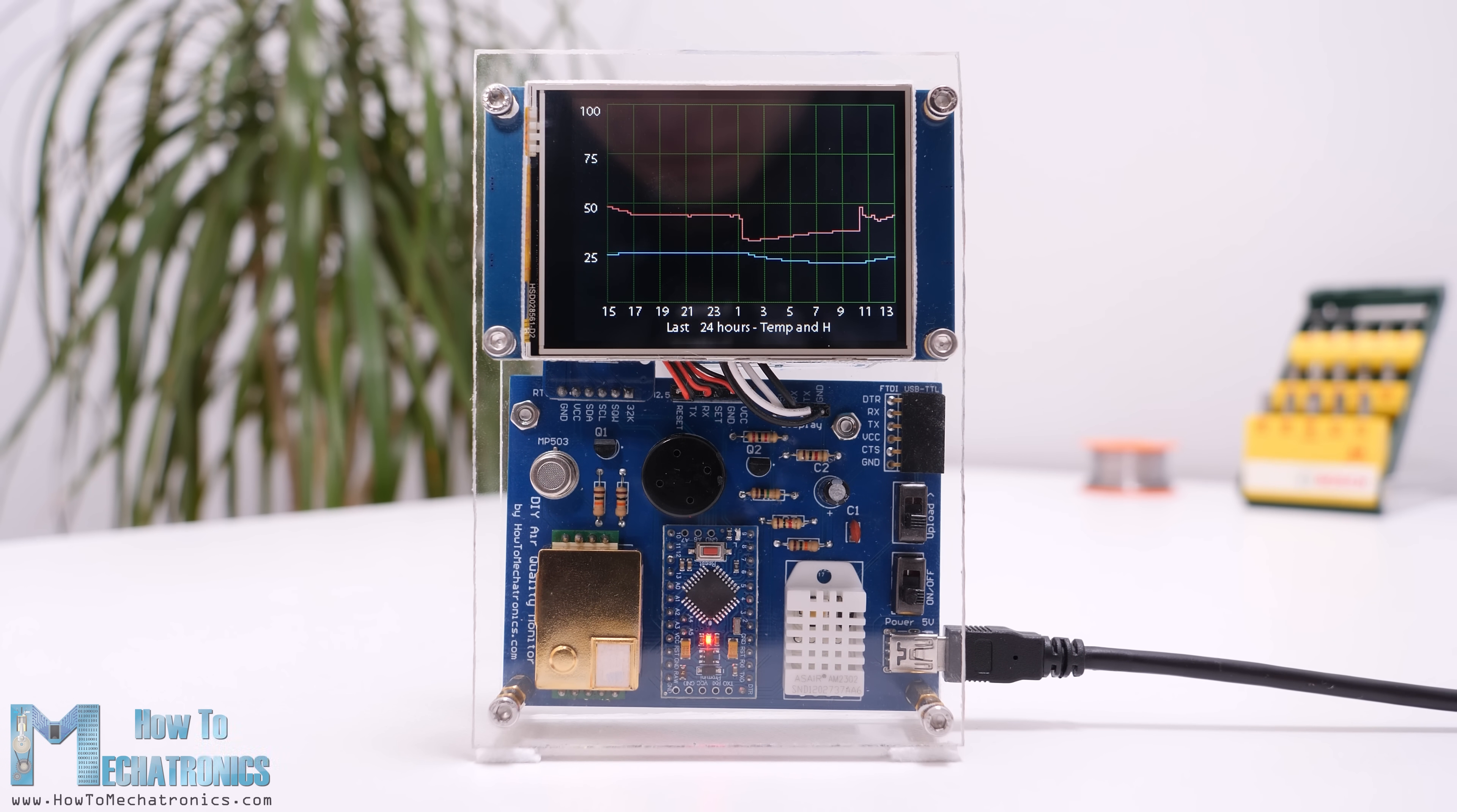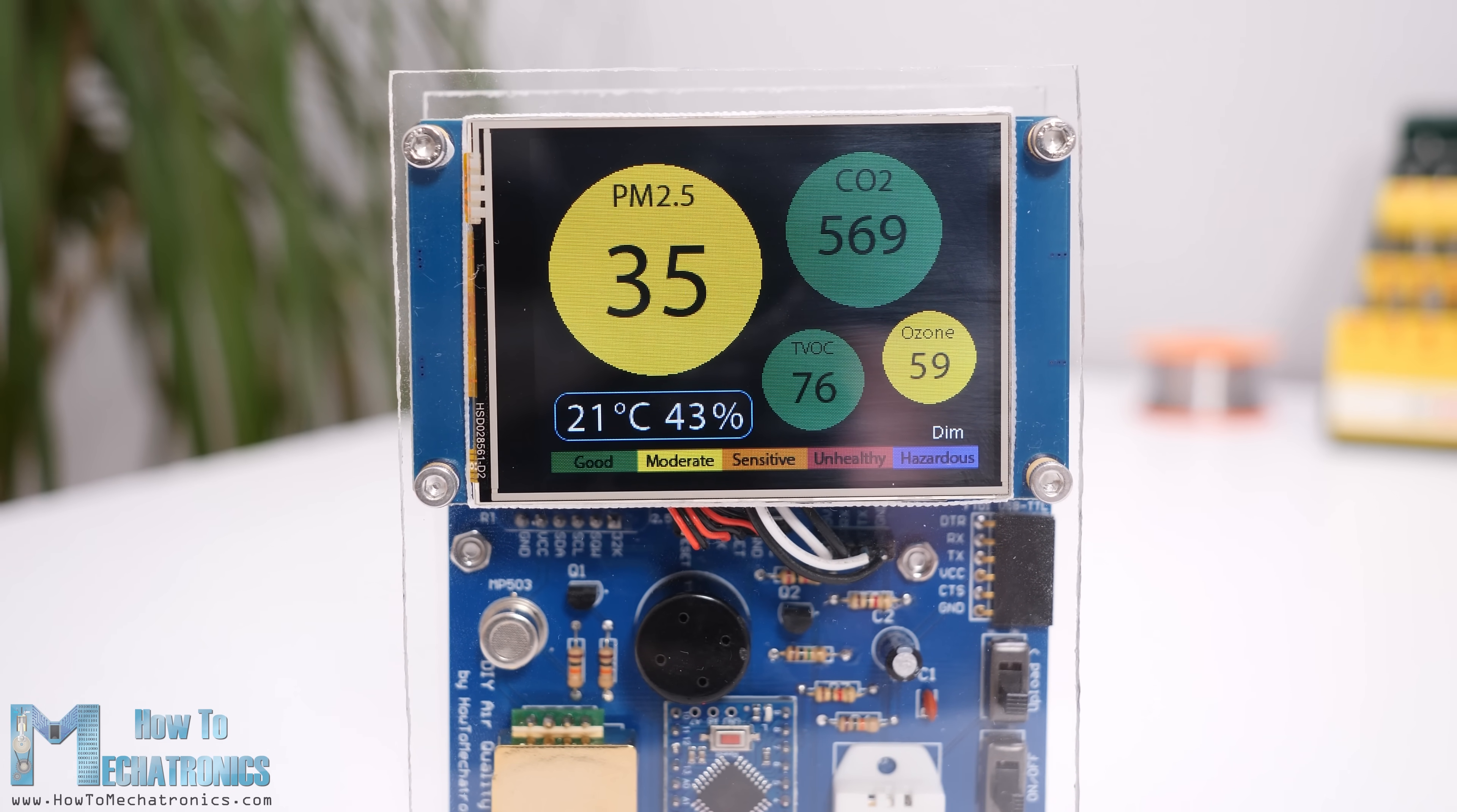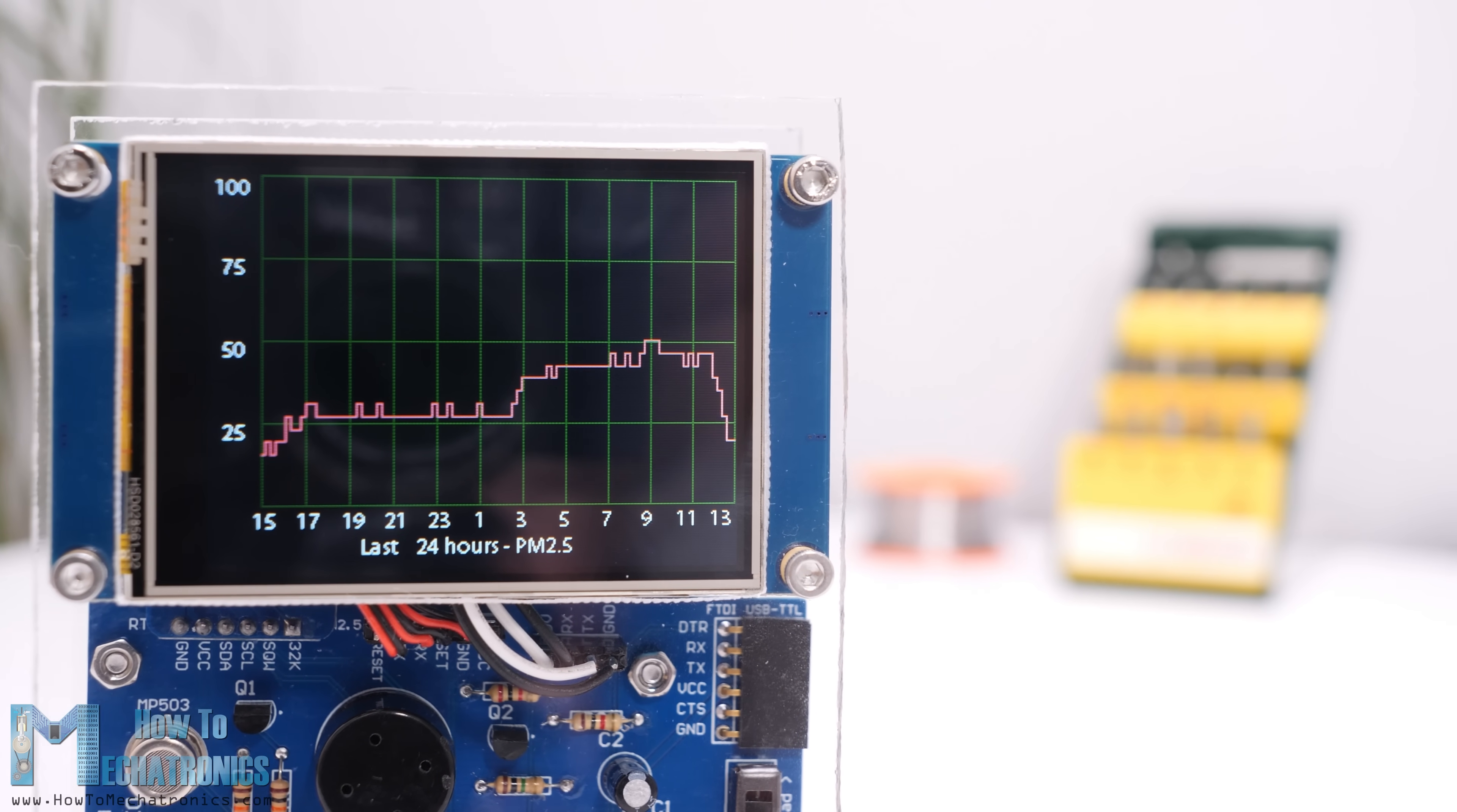I will explain how each of these air quality parameters affect us and how the sensors work. The brain of this project is an Arduino Pro Mini board which, in combination with a 2.8 inch Nextion touch display, provides a decent user interface. We can see the measurements from all the sensors in real time, and if we click on a particular sensor we will get the values from the last 24 hours from that sensor.